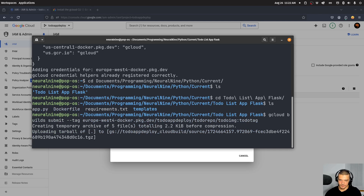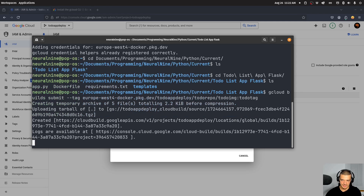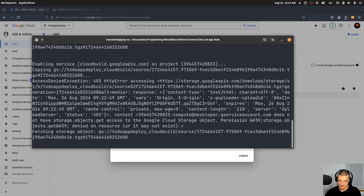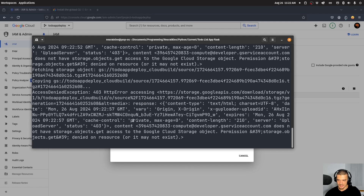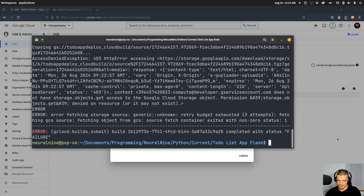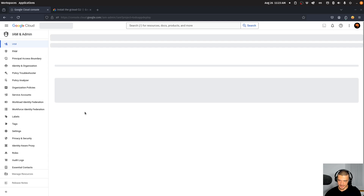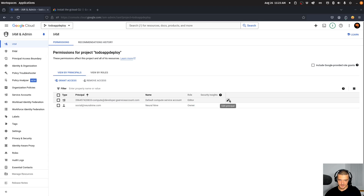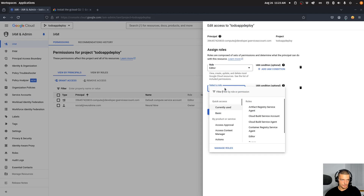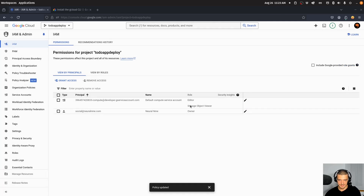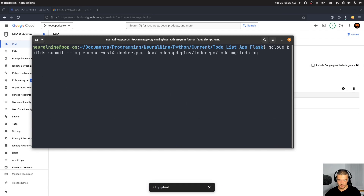Hopefully this works in terms of permissions. It says Cloud Build API needs to be enabled, so let's enable it. Then it says the compute account doesn't have permission. So now we need to go to IAM in the GUI, find the service account, click Edit, and add a role: Storage Object Viewer. Save this, and then rerun the command.